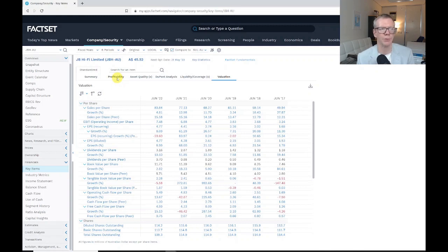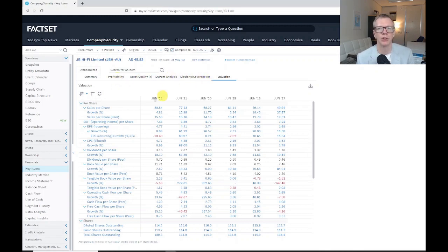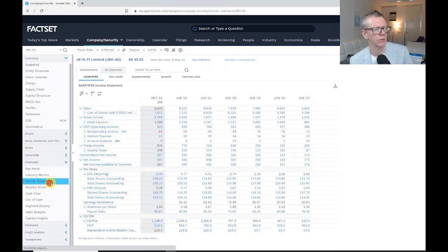Some profitability ratios, a DuPont type analysis, some liquidity ratios, and so on. I'll go a bit further down.